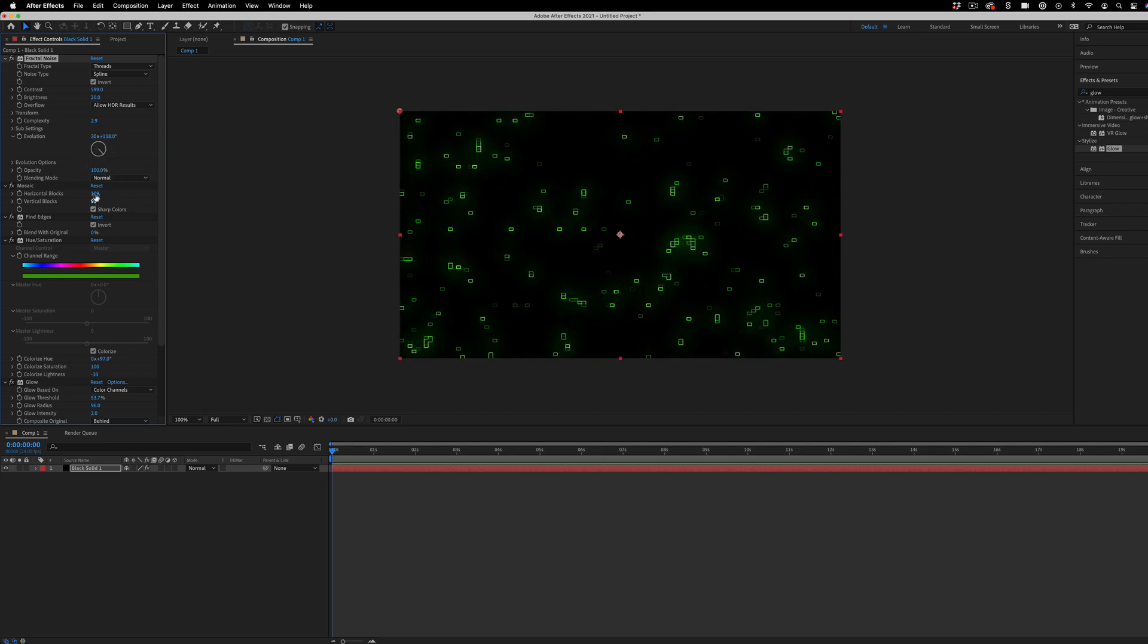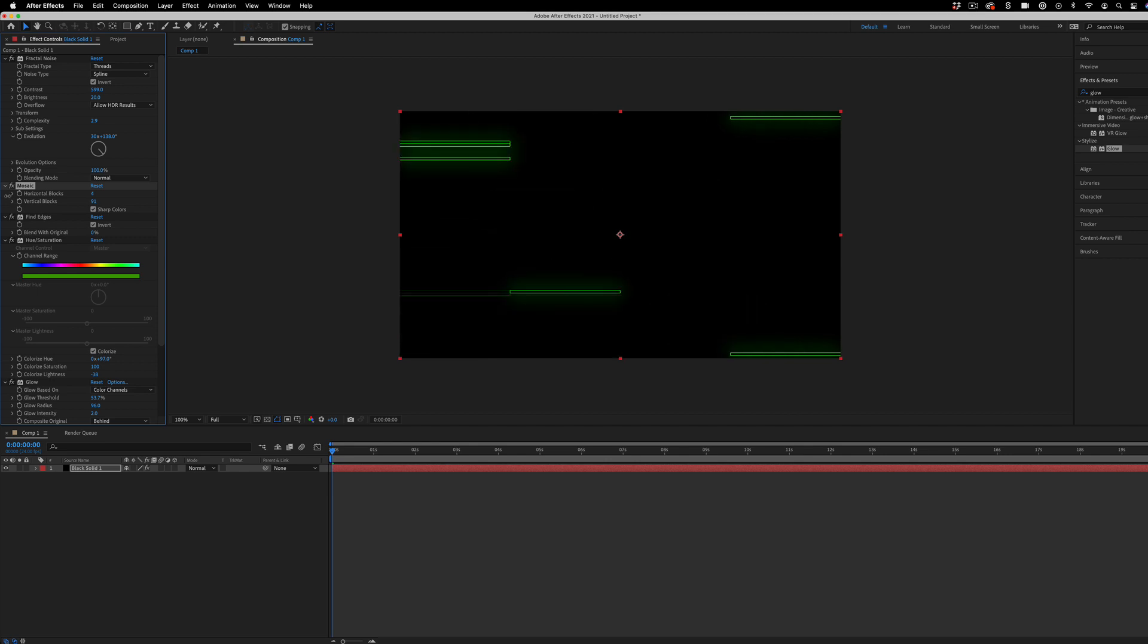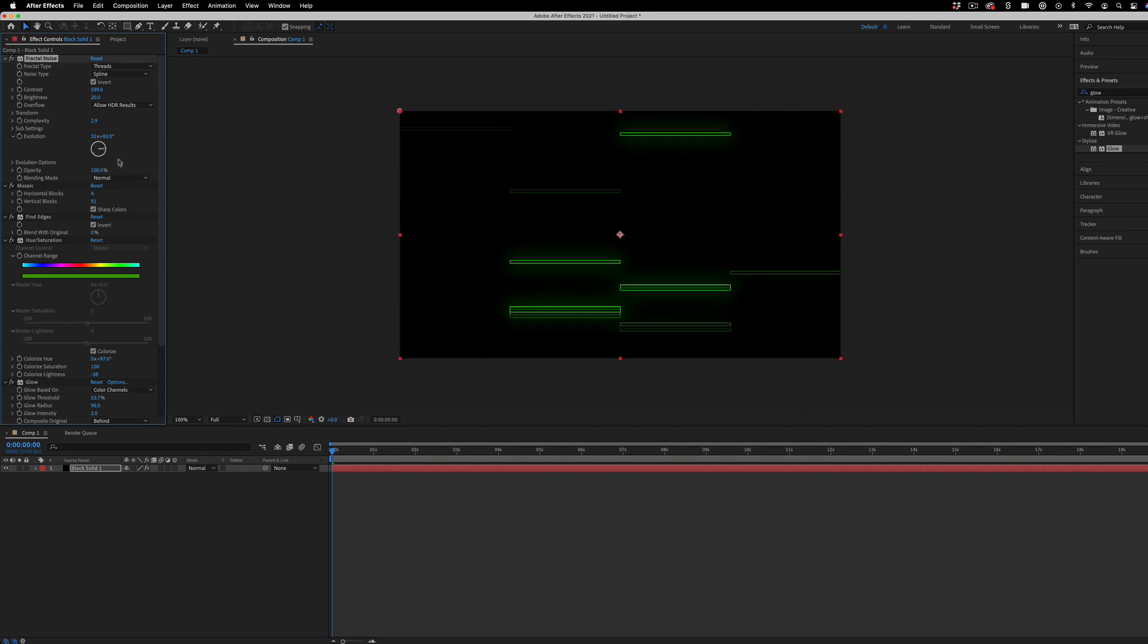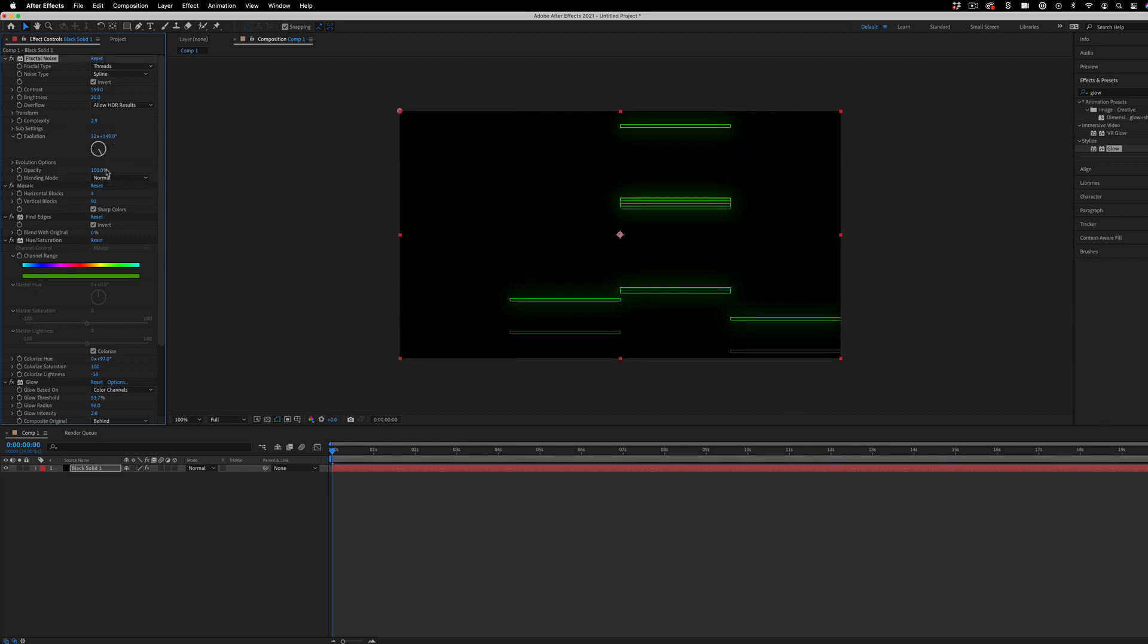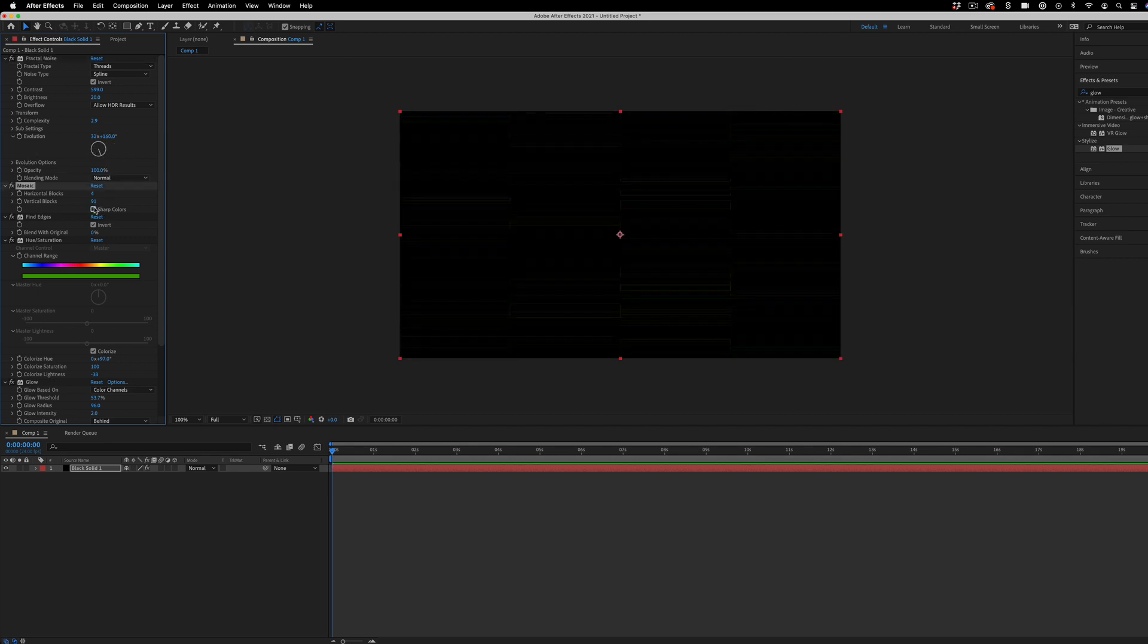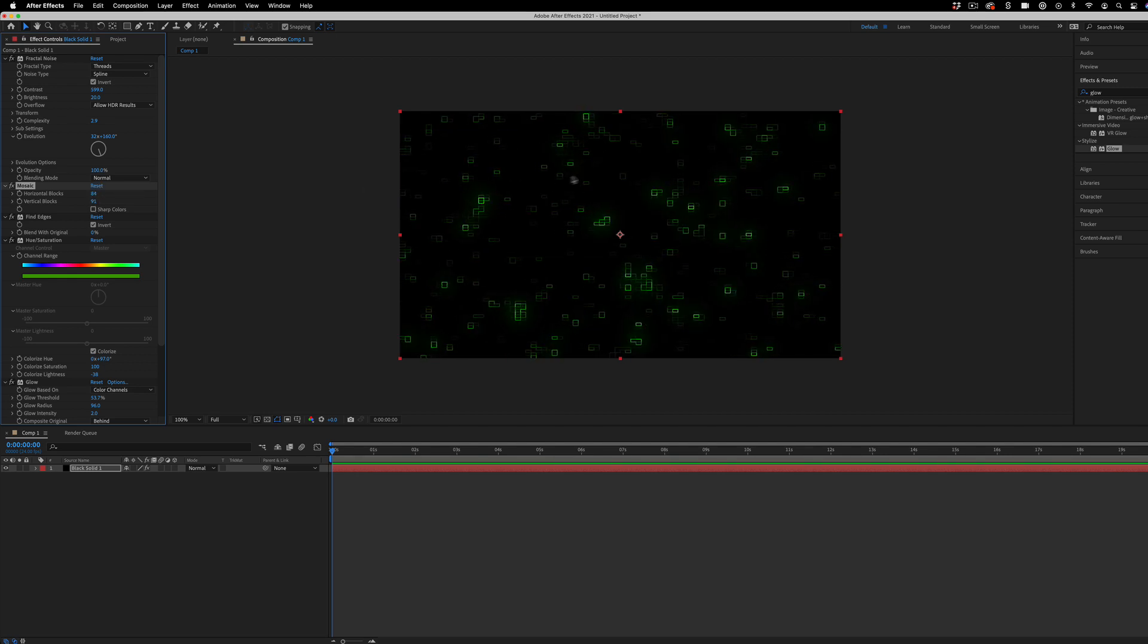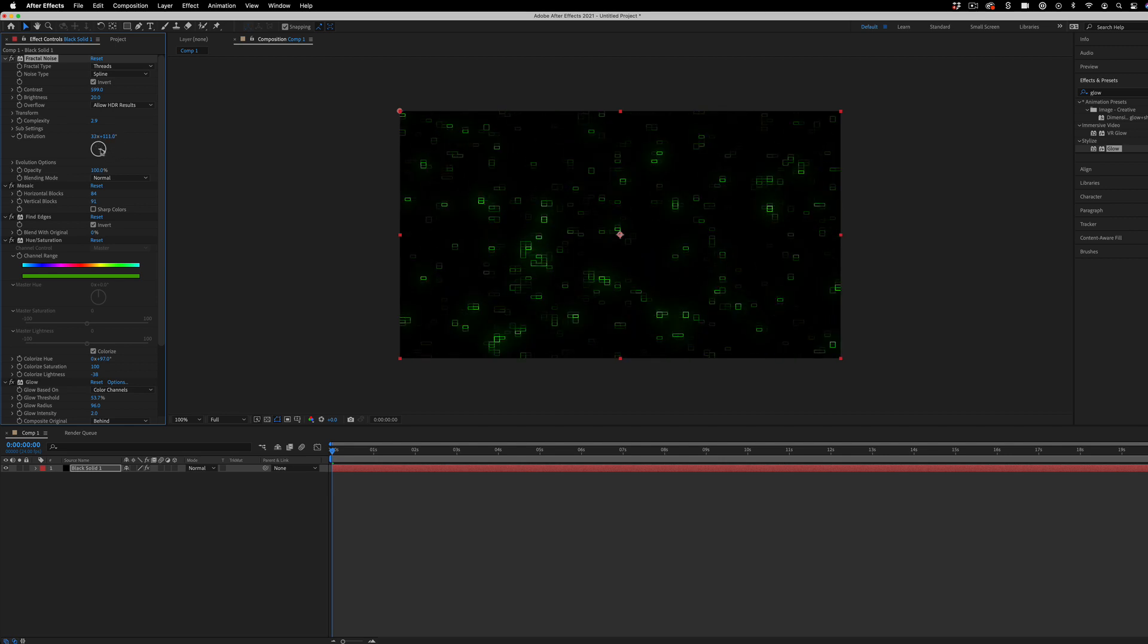Or I can even go for these digital lines sort of thing, or like loading bars. This is what it looks like without the sharp color. A lot more faint boxes appear in this case.